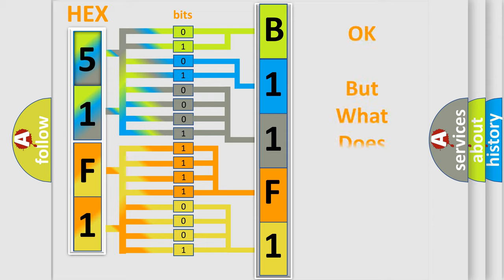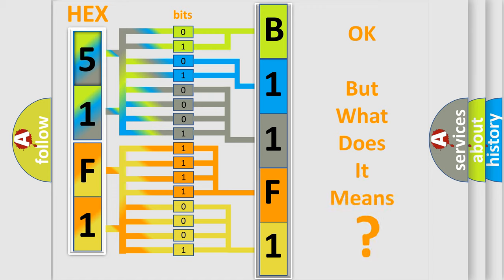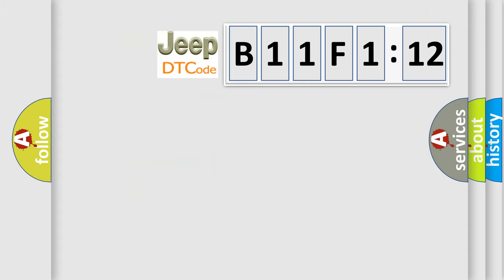The number itself does not make sense to us if we cannot assign information about what it actually expresses. So, what does the diagnostic trouble code B11F112 interpret specifically?